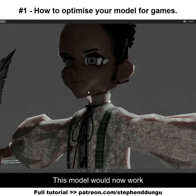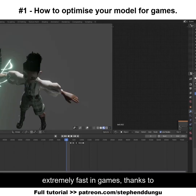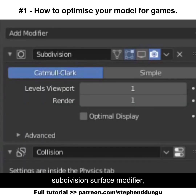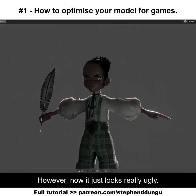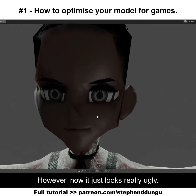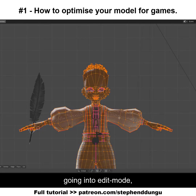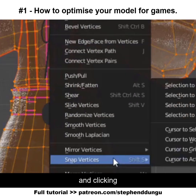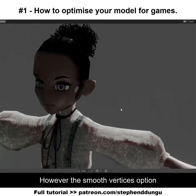This model would now work extremely fast in games thanks to getting rid of the subdivision modifier, however now it just looks really ugly. We can fix that by going into edit mode, selecting your whole mesh, and clicking smooth vertices.